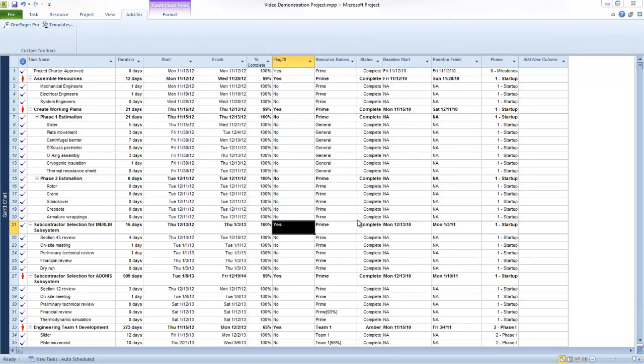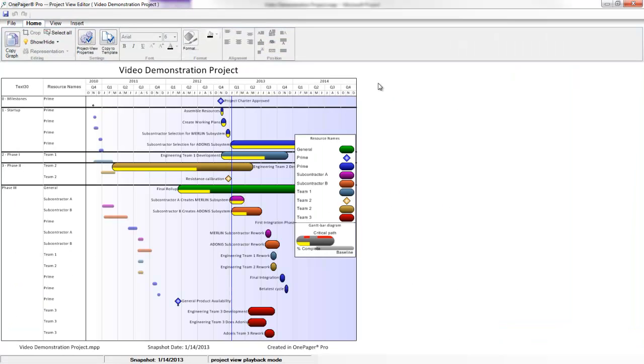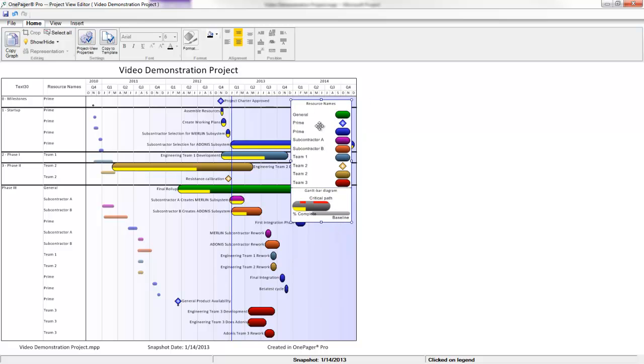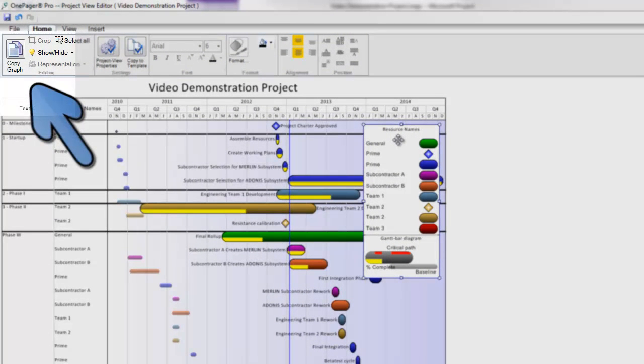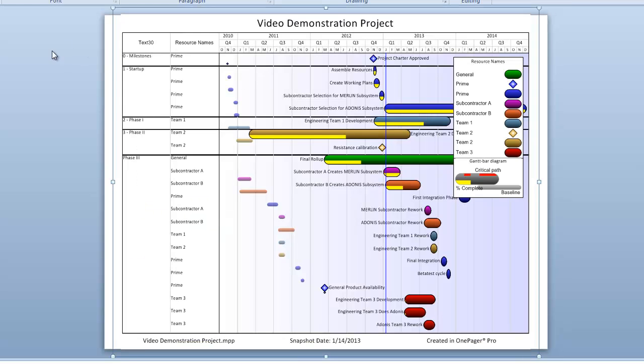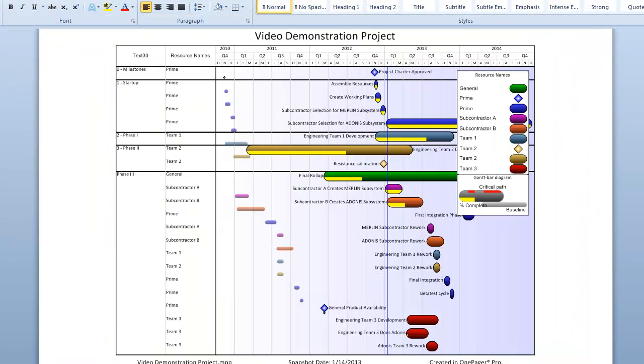If the result you've been provided isn't exactly what you want, the view is completely customizable. However, if you like what you see right out of the box, you can immediately copy it to the clipboard and paste it into another presentation document, such as PowerPoint, Word, or even an email. It's that simple.